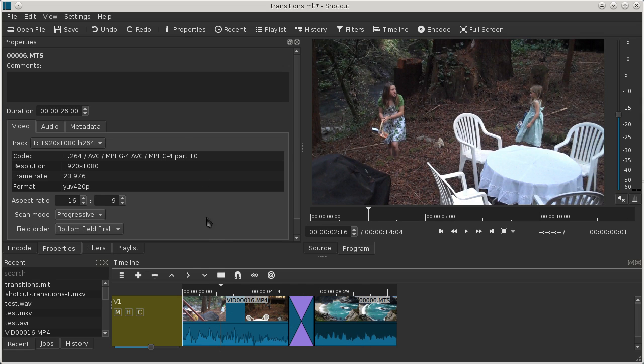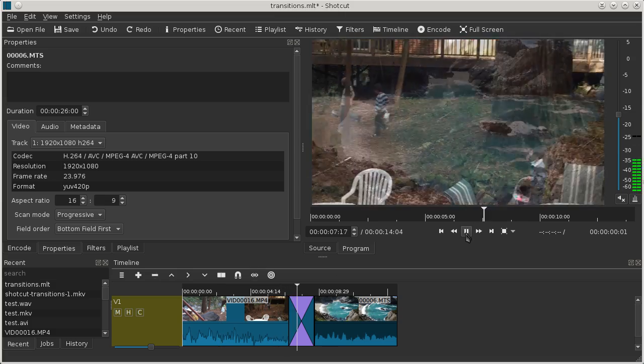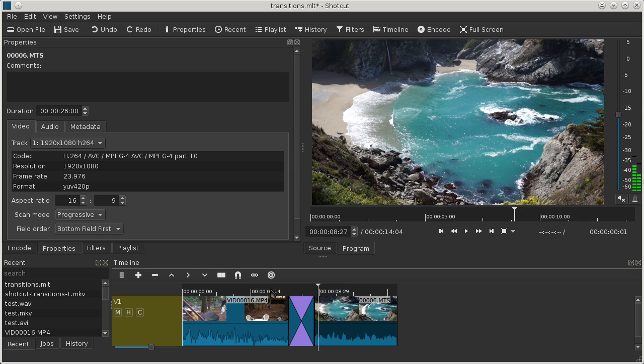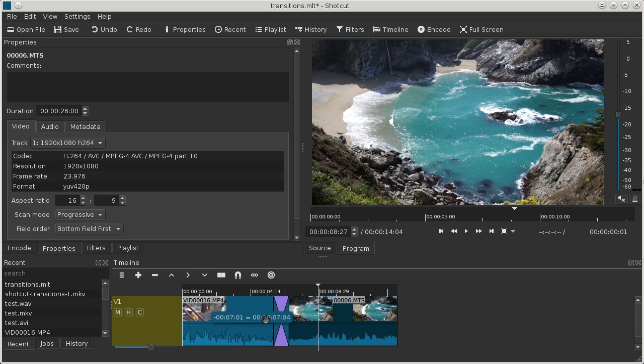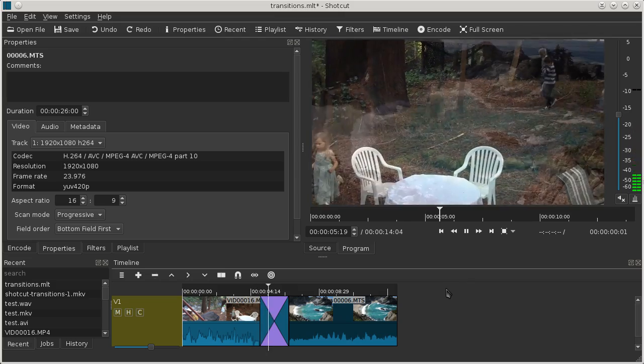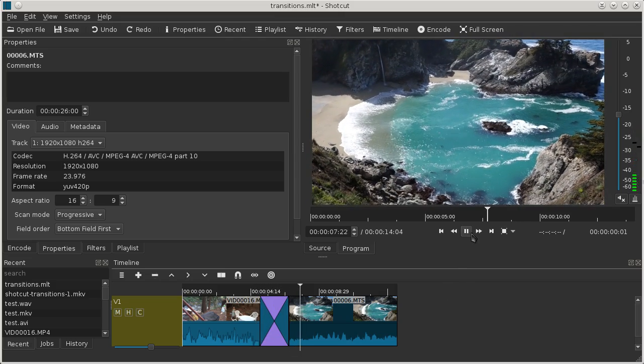There we go, and we can play through that and we have a transition by trimming shot A. Let's undo that. Likewise, the variation on this is we can trim the endpoint of shot B to define a transition using the handle on shot B.